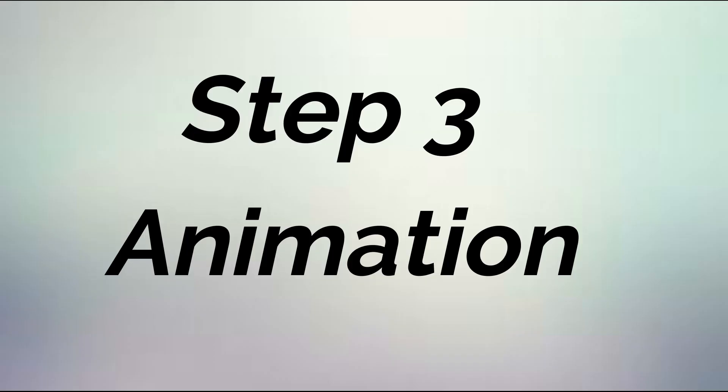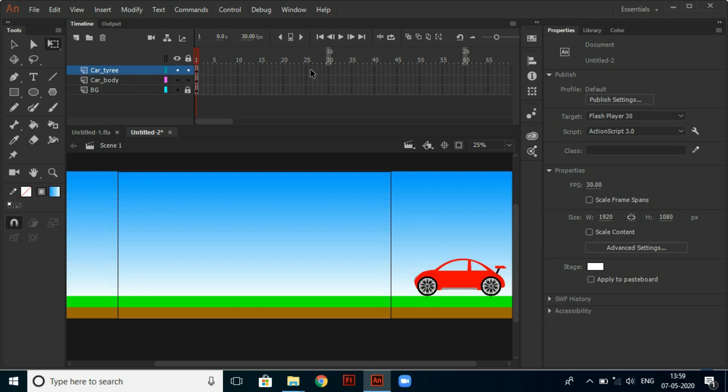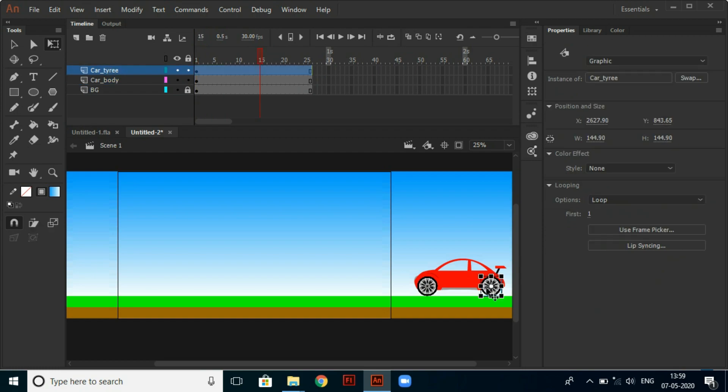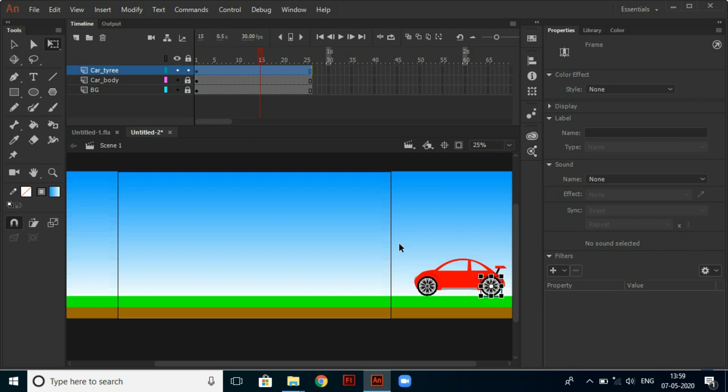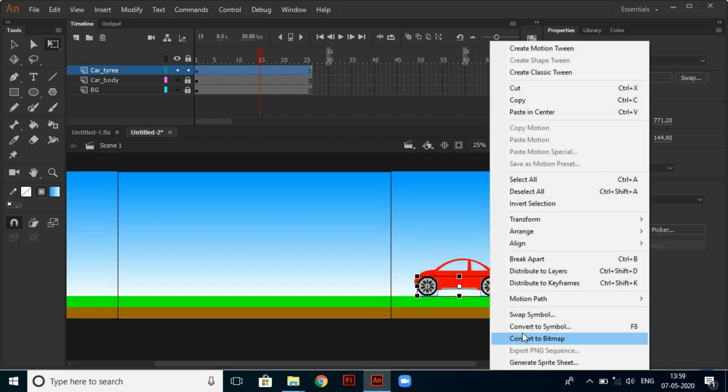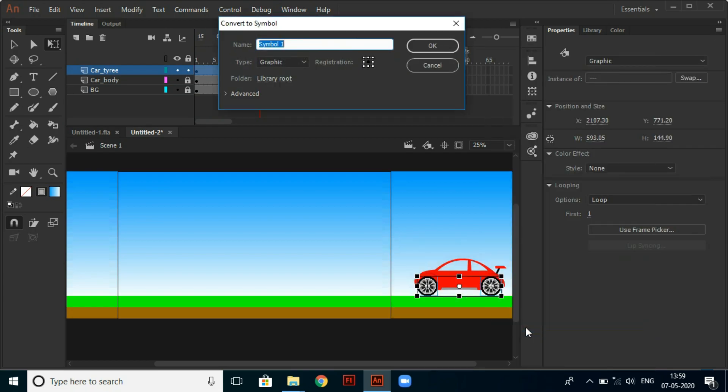Step 3: Animation. Select the frames and insert frames by using F5. Then lock the body layer and select both tires and convert it to symbol using F8 key and name it car tire both.